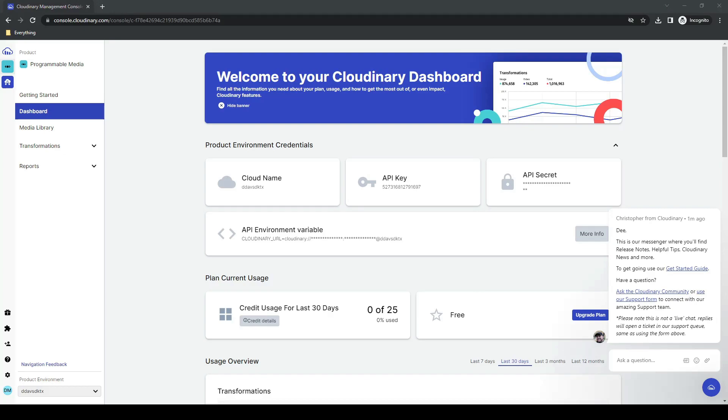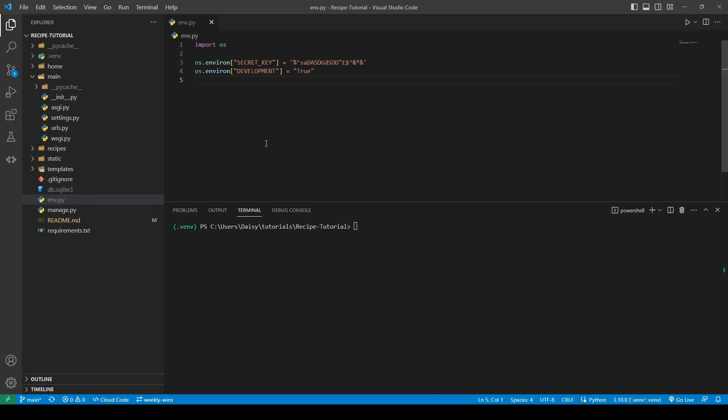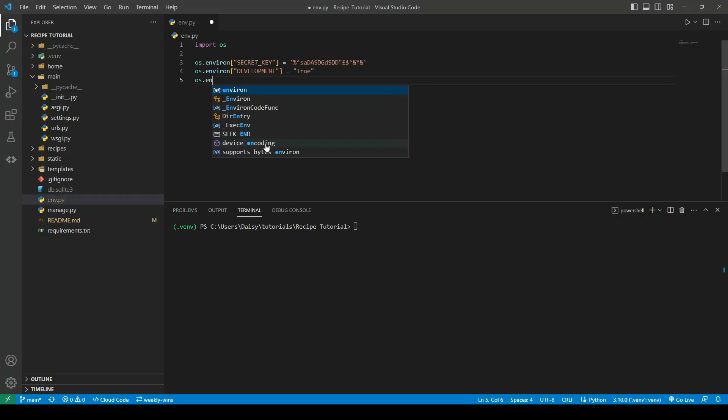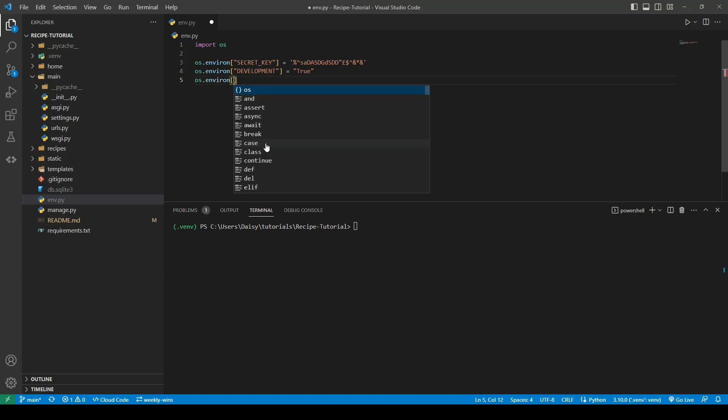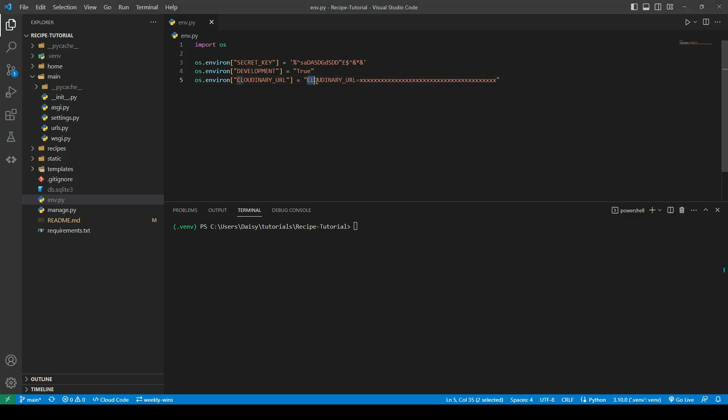We'll go ahead back to our VS Code. We'll go over to our env.py file, and we will create an os.environ, and we're going to call this one Cloudinary URL. We will paste in the value of that API key. Once you paste that in, you will need to remove the Cloudinary URL equals because we're not setting it up that way. We have our variable name here already, so we just require what's after the equals.